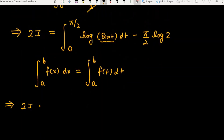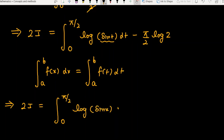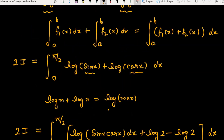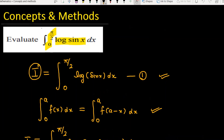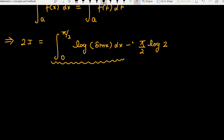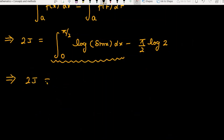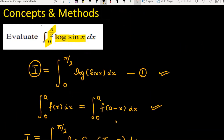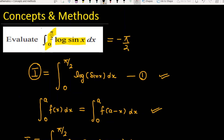Now, using the property ∫ₐᵇ f(x) dx = ∫ₐᵇ f(t) dt, we can replace log(sin t) with log(sin x). So 2I = ∫₀^(π/2) log(sin x) dx − (π/2) log 2. But ∫₀^(π/2) log(sin x) dx is exactly our original I. Substituting: 2I = I − (π/2) log 2, which gives I = −(π/2) ln 2.